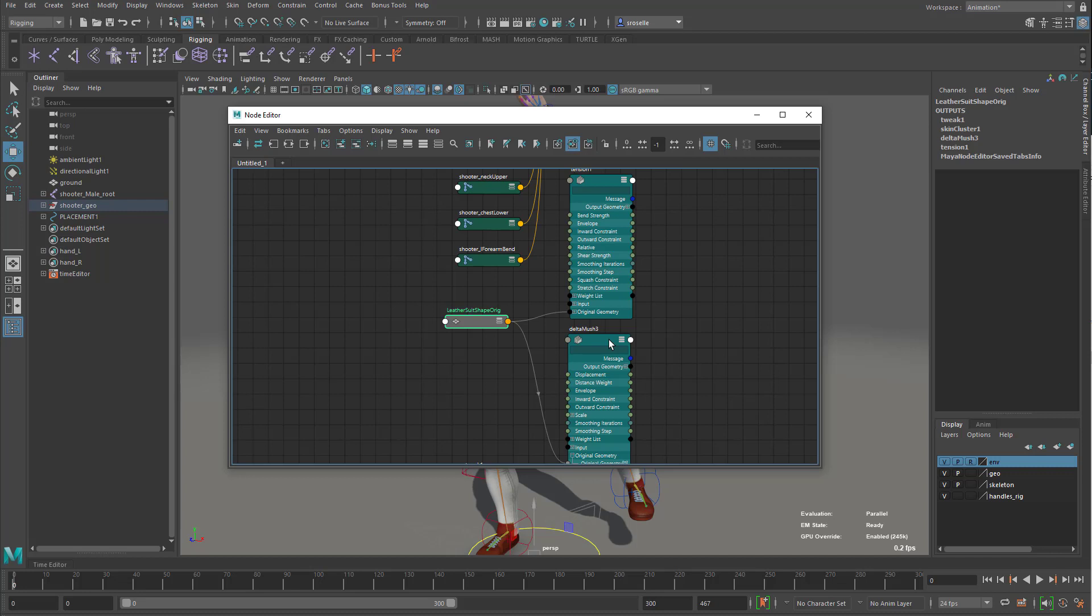So the deformers know exactly what the shape was before it was ever deformed. So this means you don't have to disable all the other deformers. You don't have to disable a rig and whatnot in order to apply these because they can keep track of it.